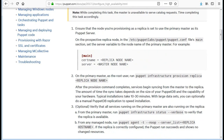Provisioning a replica duplicates specific components and services from the master to the replica. Note: while completing this task, the master is unavailable to serve catalog requests. Time completing this task accordingly.